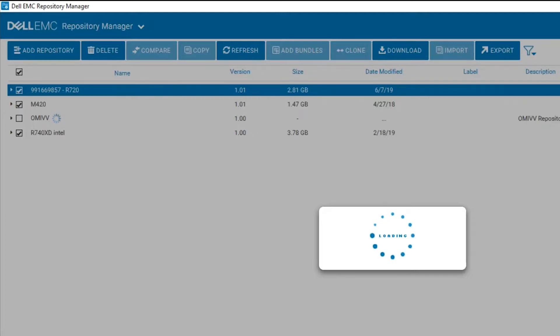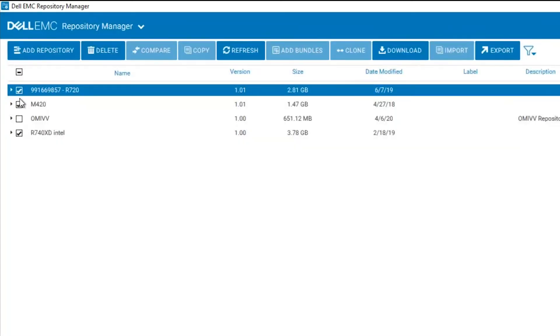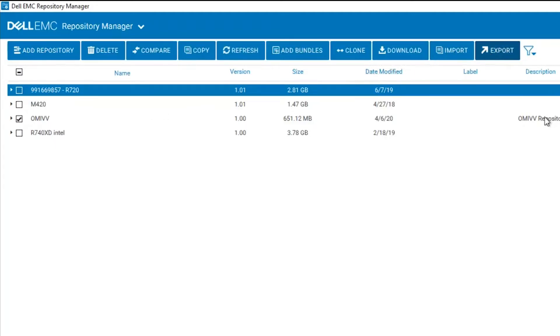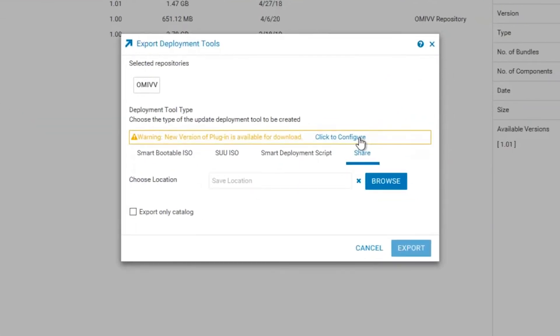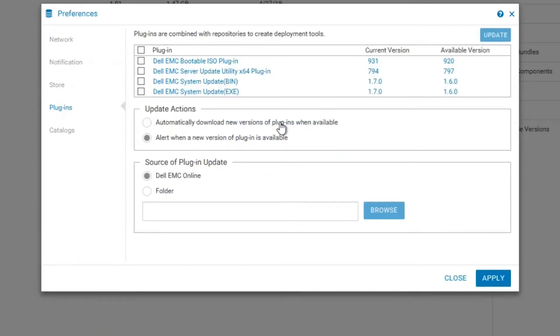Once we click on Finish, the repository is then added into our list of repositories. In order to continue this process, we will need to click on the Export option on the top right.